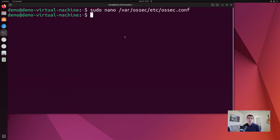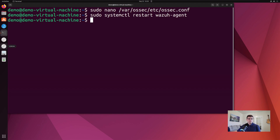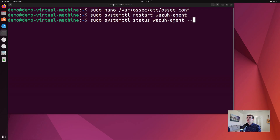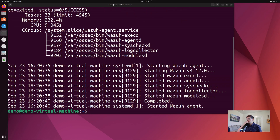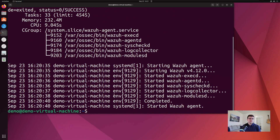Now we need to restart the Wazuh agent: sudo systemctl restart wazuh-agent. Then sudo systemctl status wazuh-agent --no-pager. We are actively running, which is great. So now we've configured auditd on our machine — congratulations, you are now logging in Linux at a higher degree.